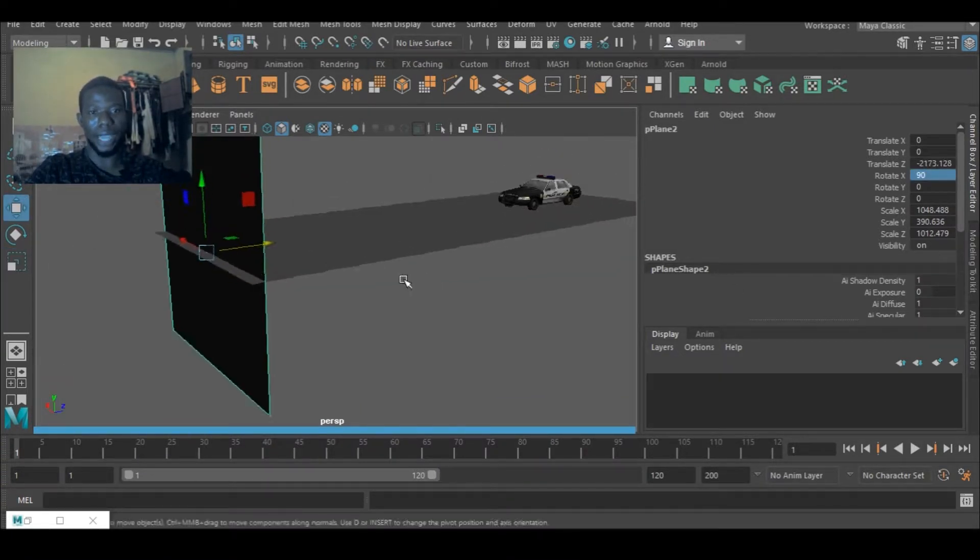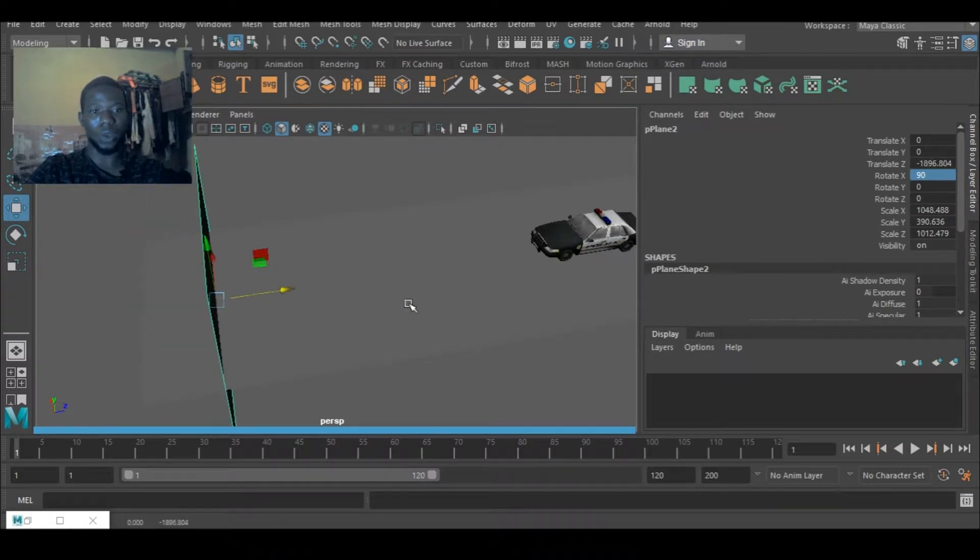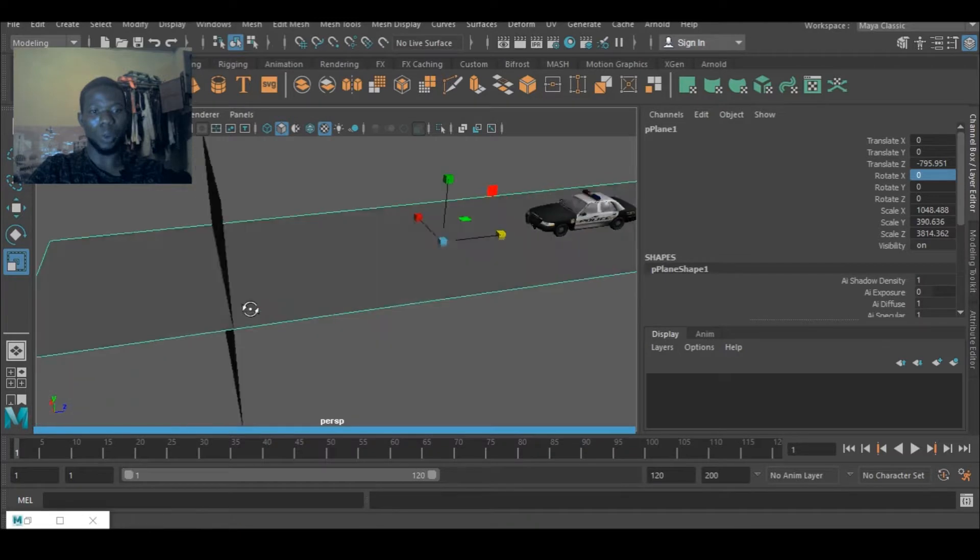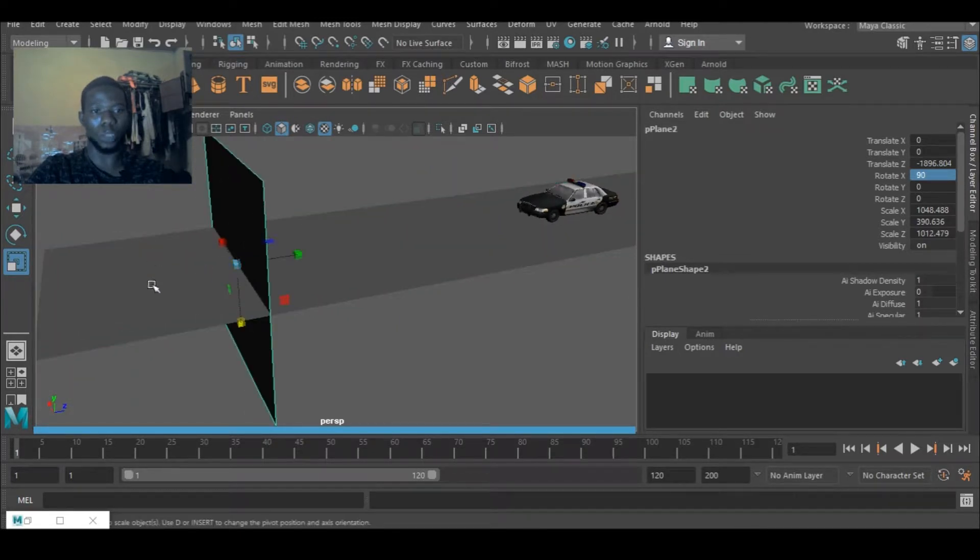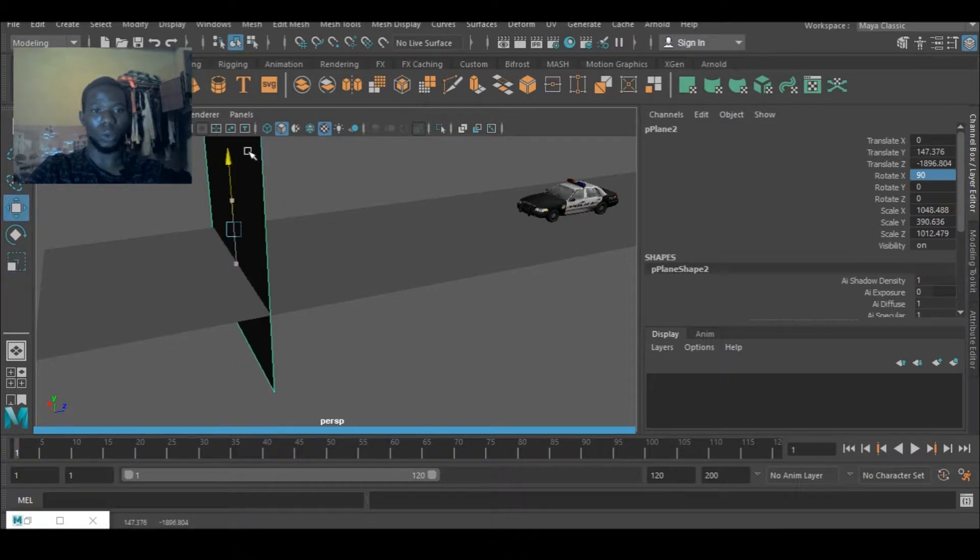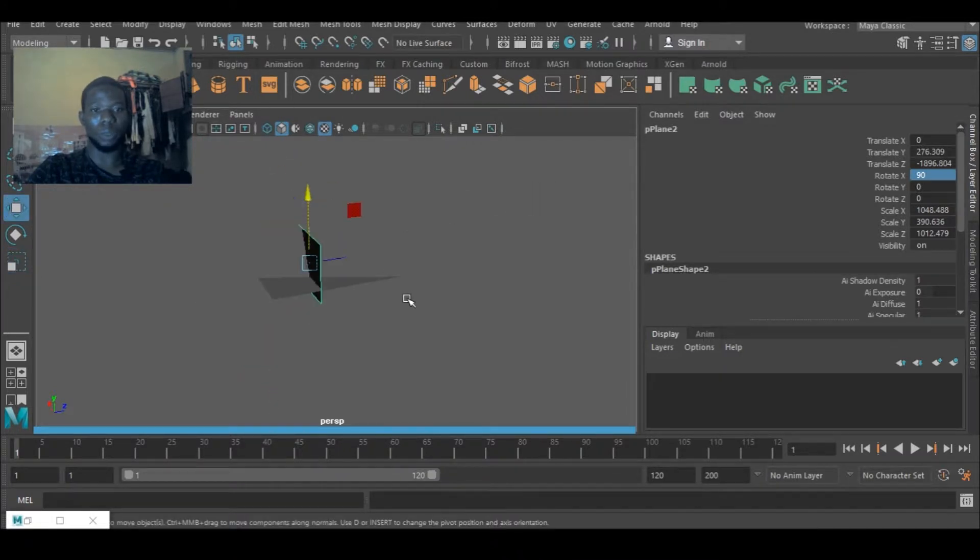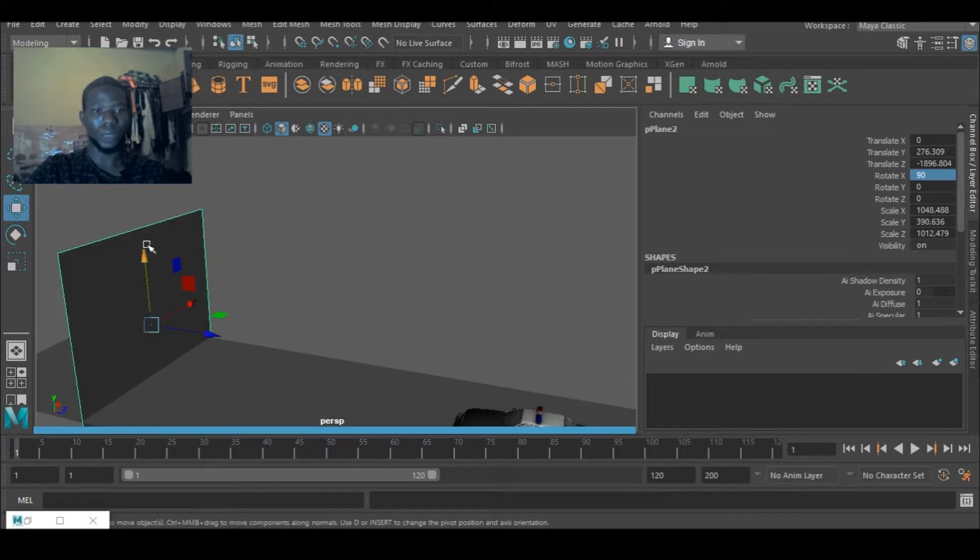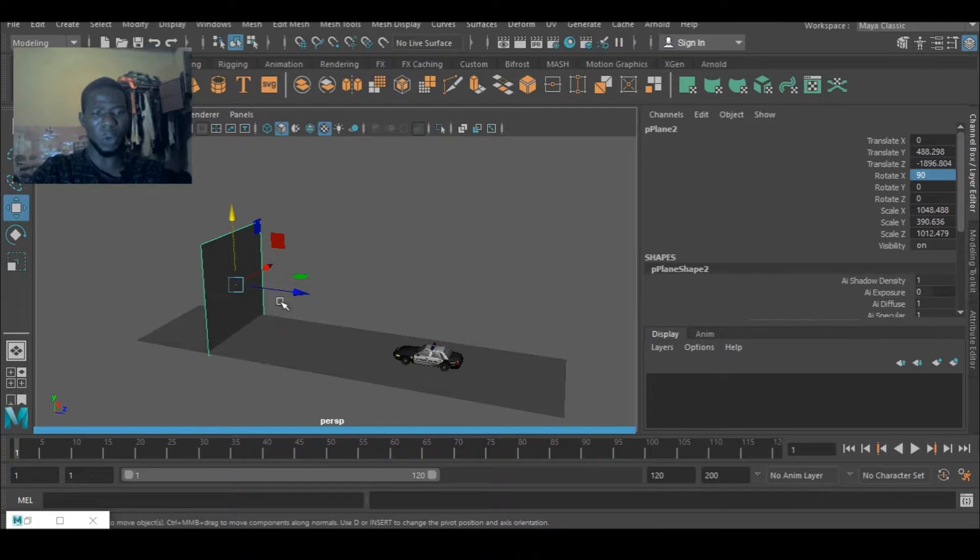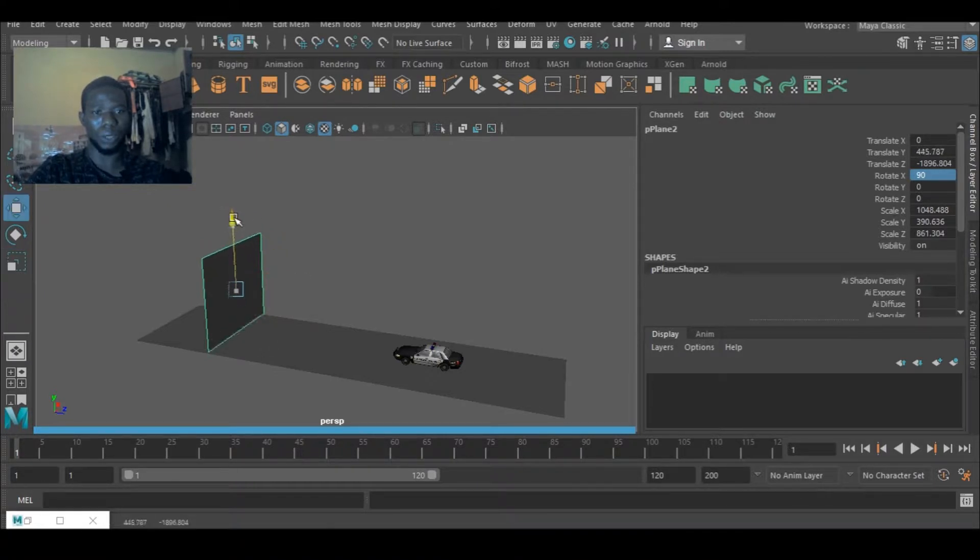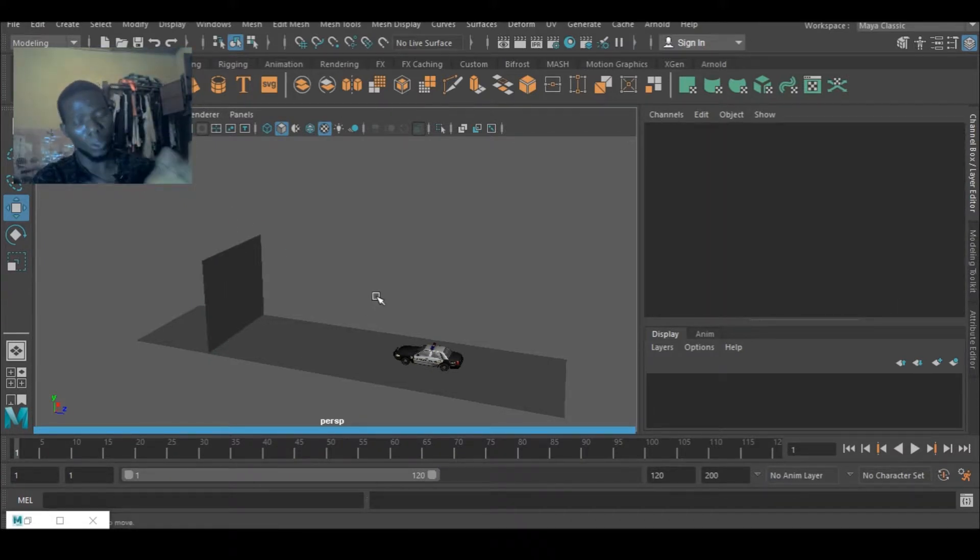Or I can scale this up a bit because I want this car to crash and to crash on this ground. So that is what I want. I can scale this down a bit and bring it down to like so.